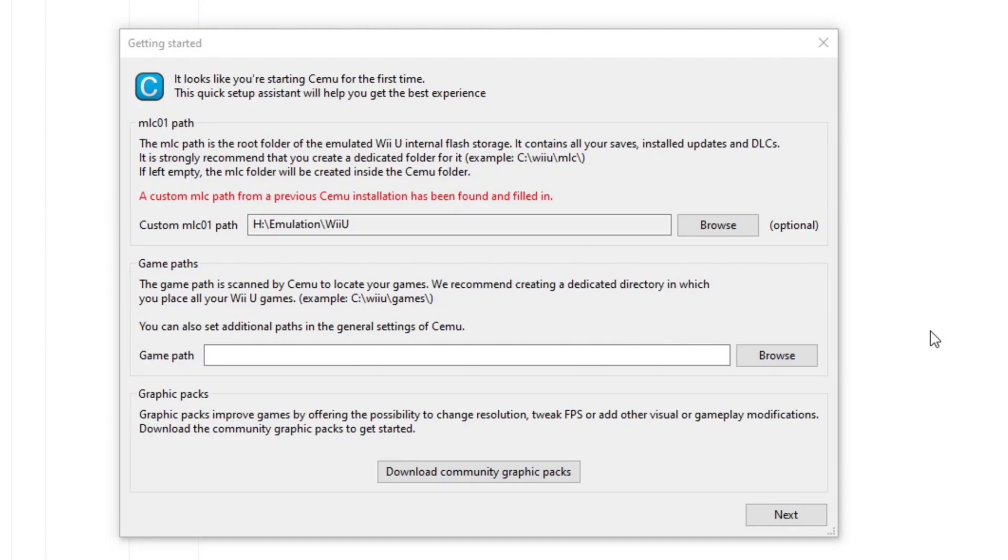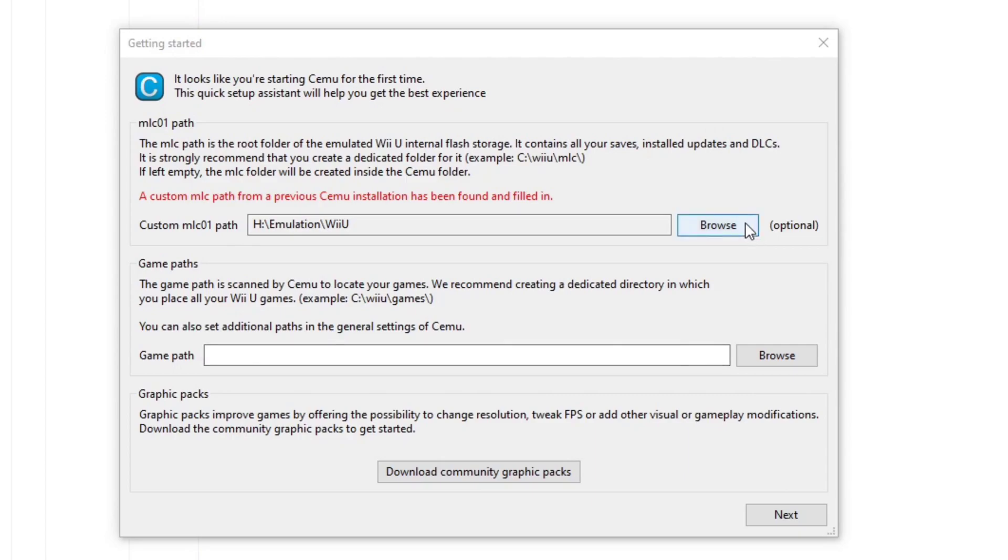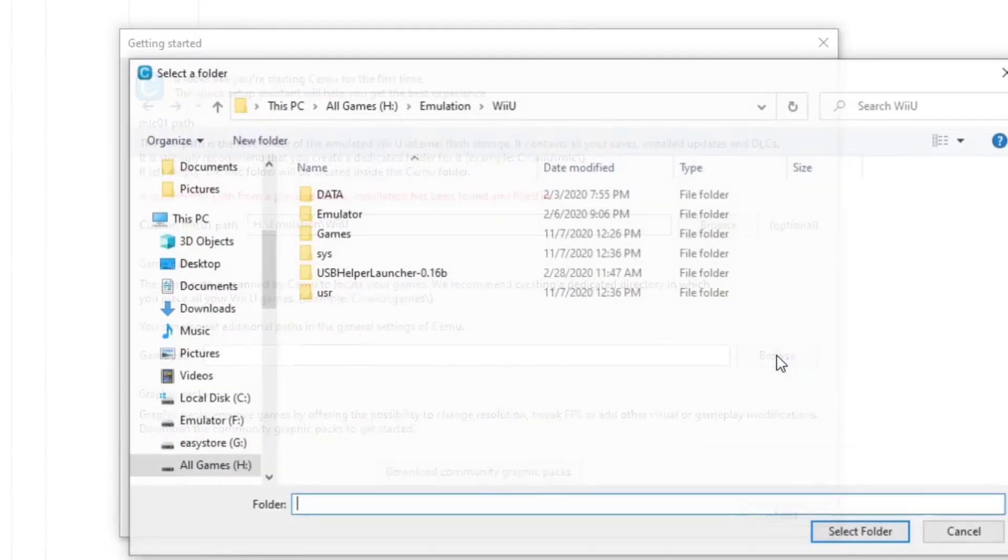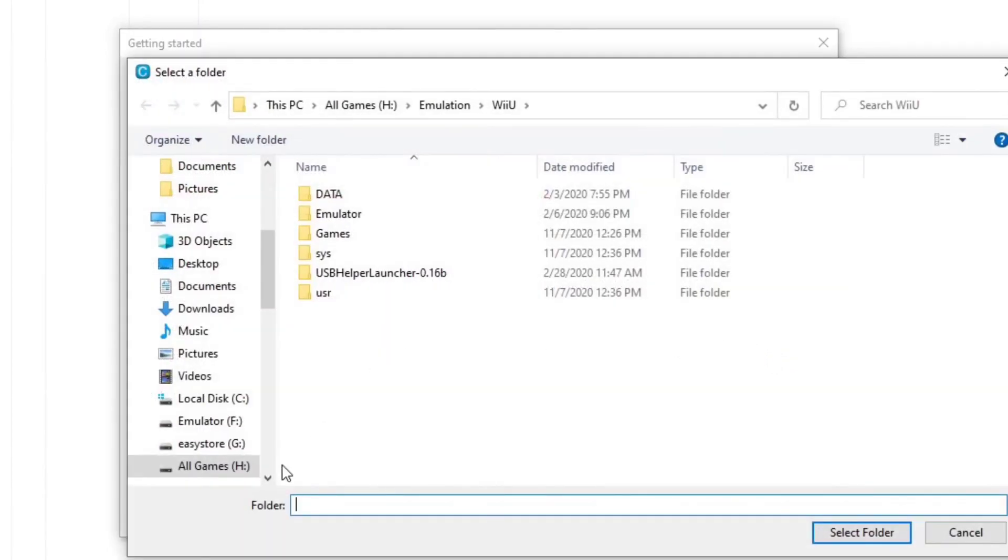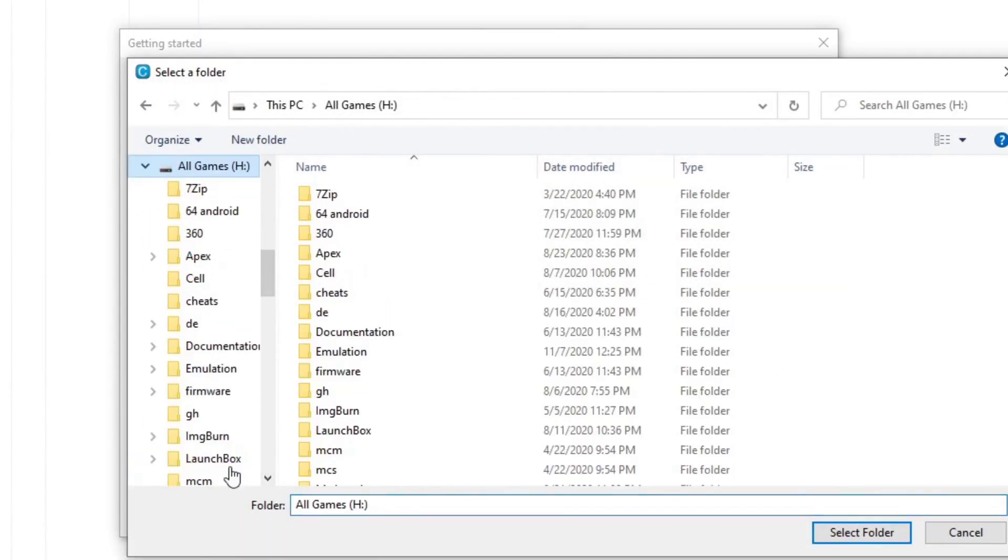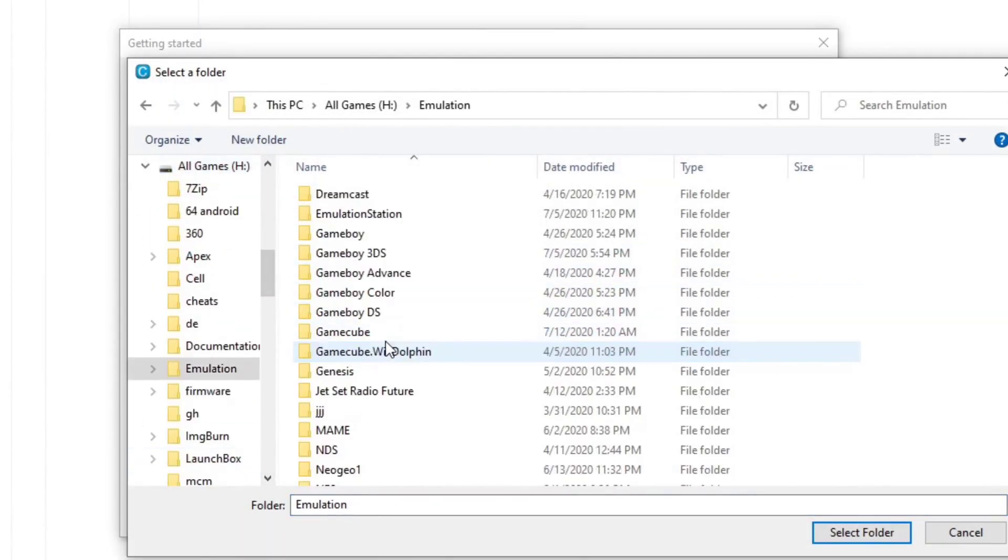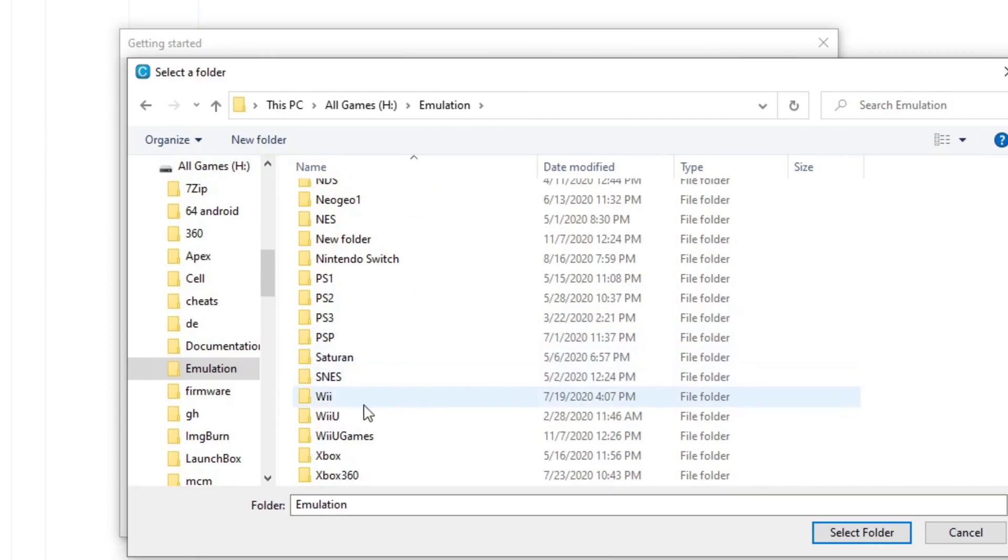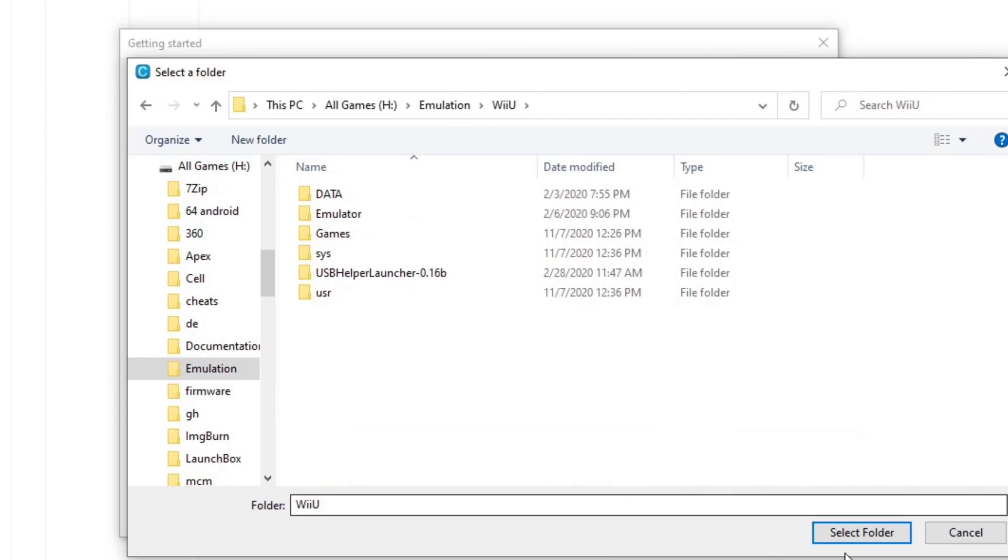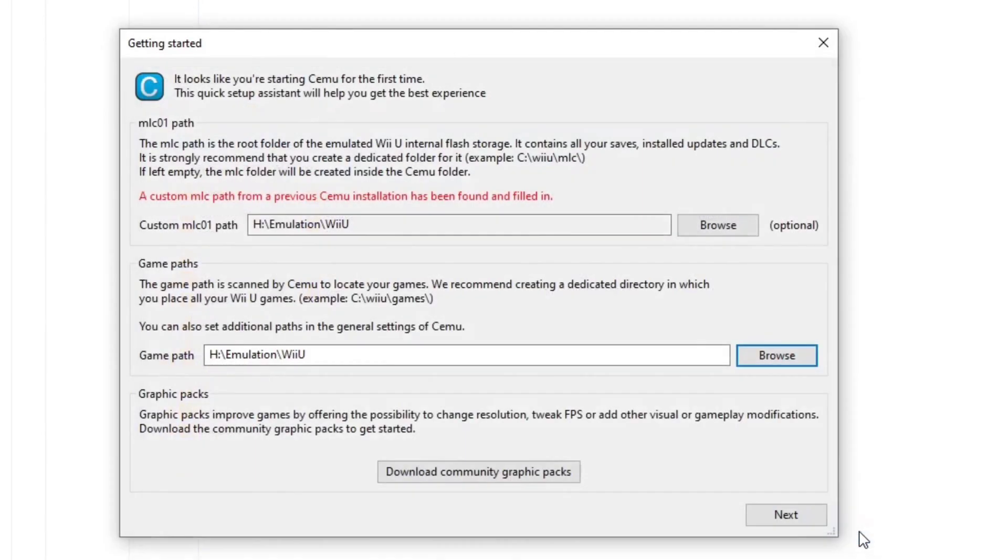If you haven't already, go ahead and create a folder on your computer or your external hard drive of where you're going to be keeping all of your Wii U games, DLCs, and save files. Once you've done that, go ahead right here where it says custom MLCO1 path. Browse and locate that folder, and you want to do the same thing for your game path. I've created a folder on my external hard drive called Wii U. Select folder.